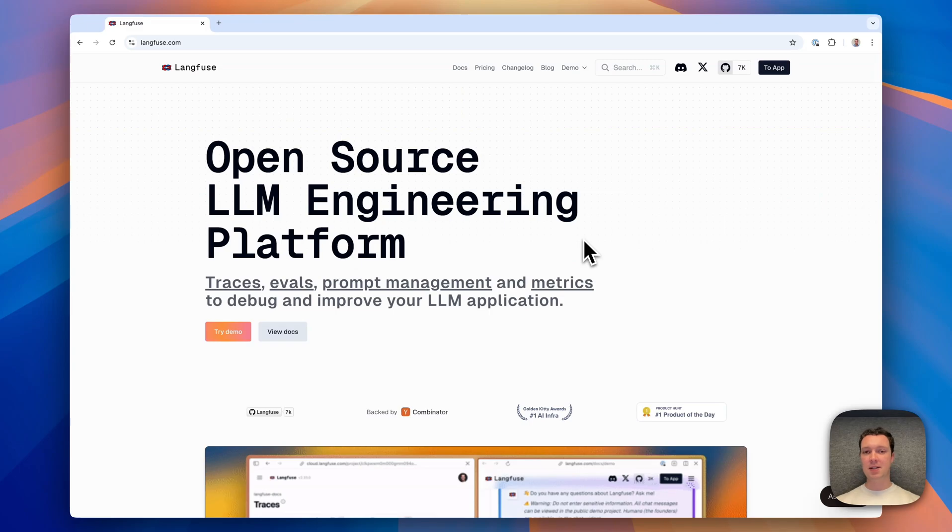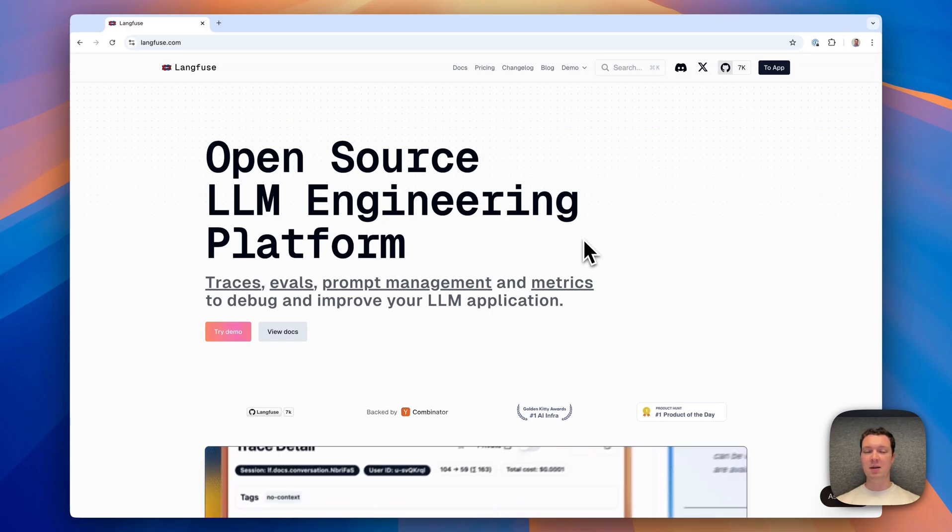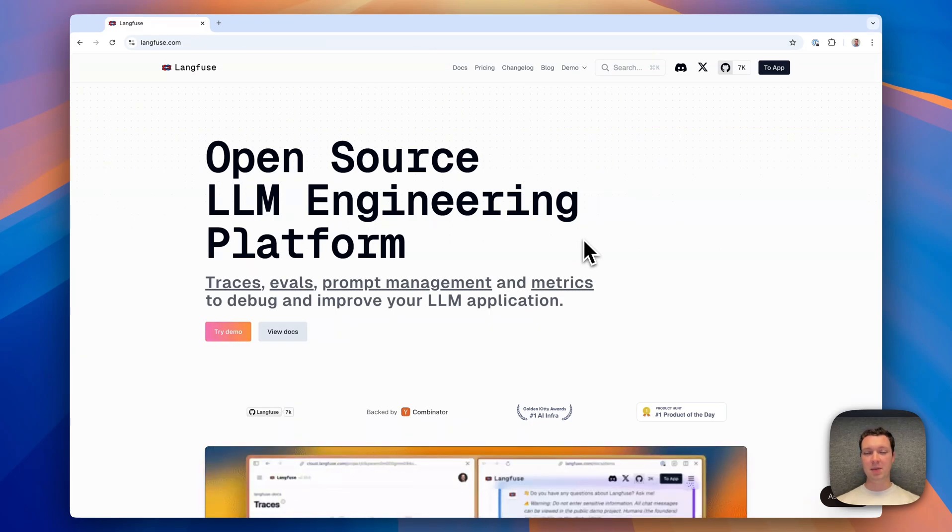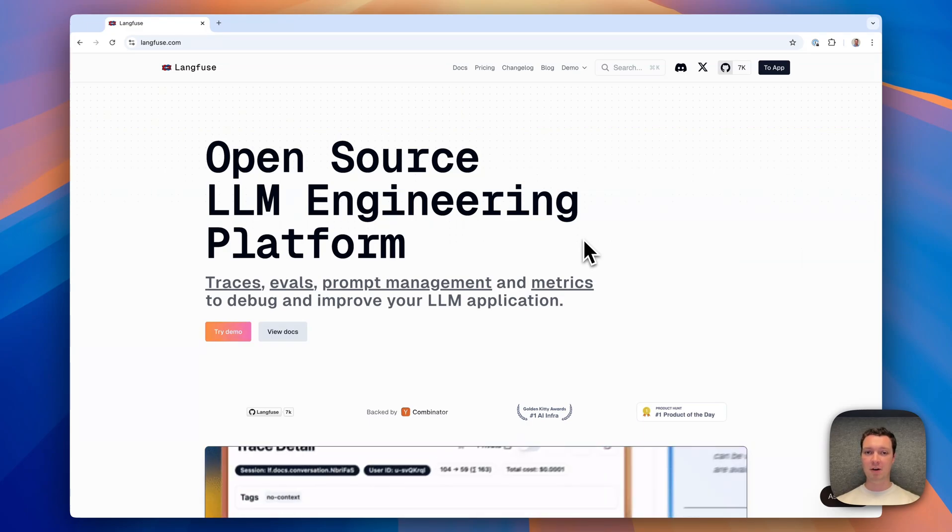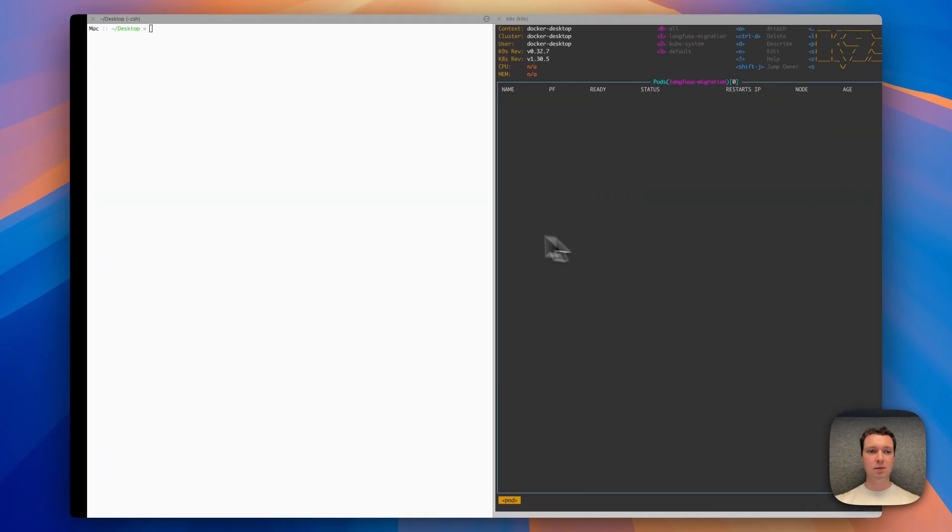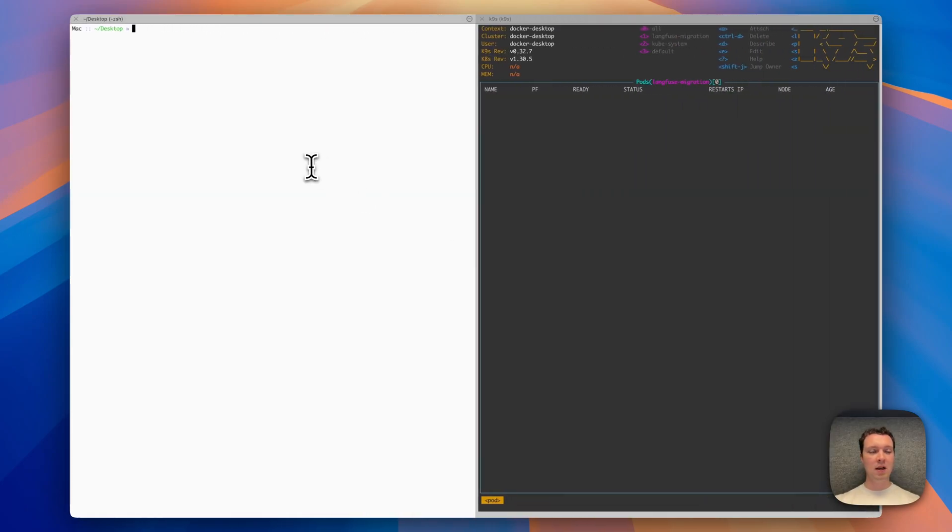Let's get started in a terminal where I'm going to set up our v2 deployment based on Helm chart and then as a next step migrate that to v3. Here I'm going to clone the v2 deployment or the Helm chart repository.